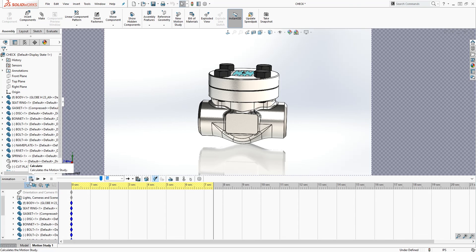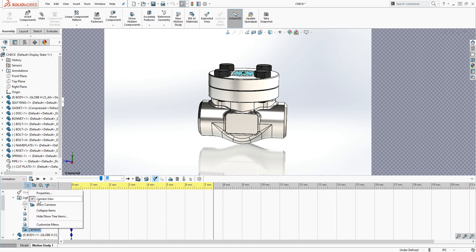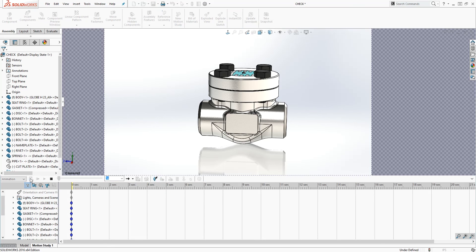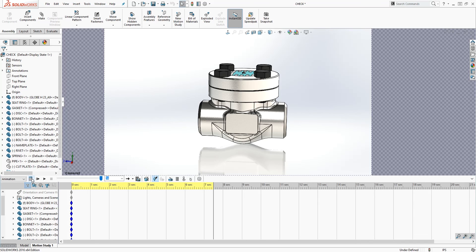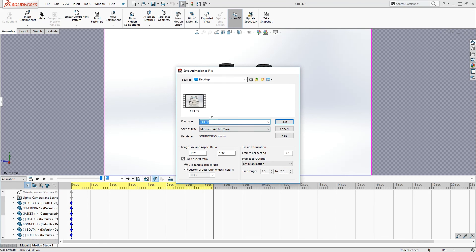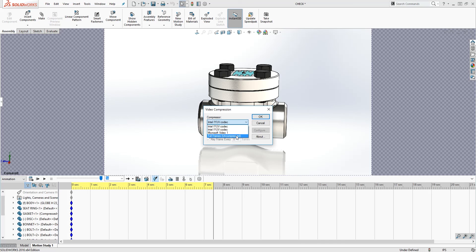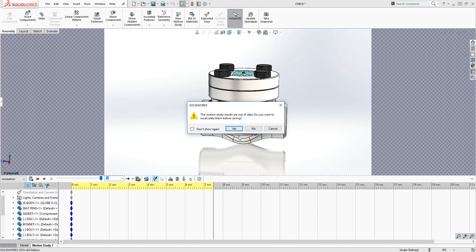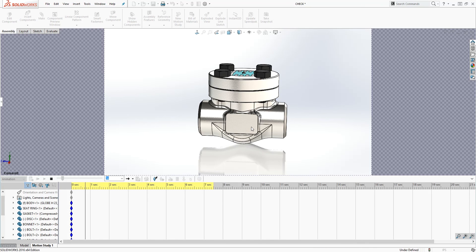Before you save, make sure your camera view is checked. You can recalculate just to make sure everything looks right. Once it looks good, click Save Animation. Name it 'check one', save it to the desktop as Microsoft AVI, with the SolidWorks screen camera aspect ratio, and set it to 15 frames per second. Click Save, select Full Frames Uncompressed, click OK, and confirm you want to recalculate — click Yes.